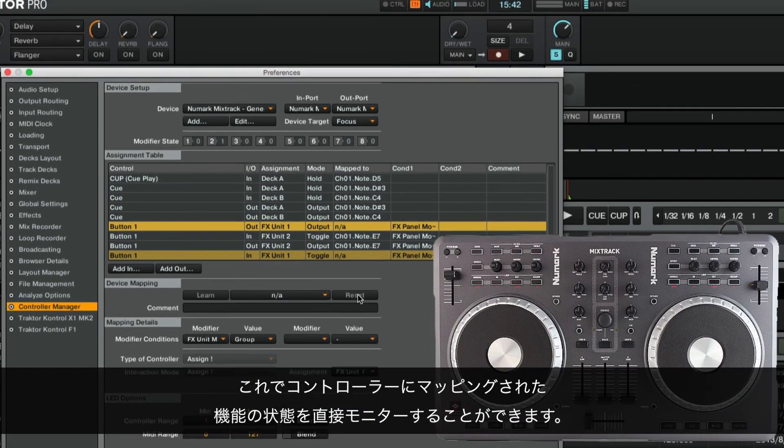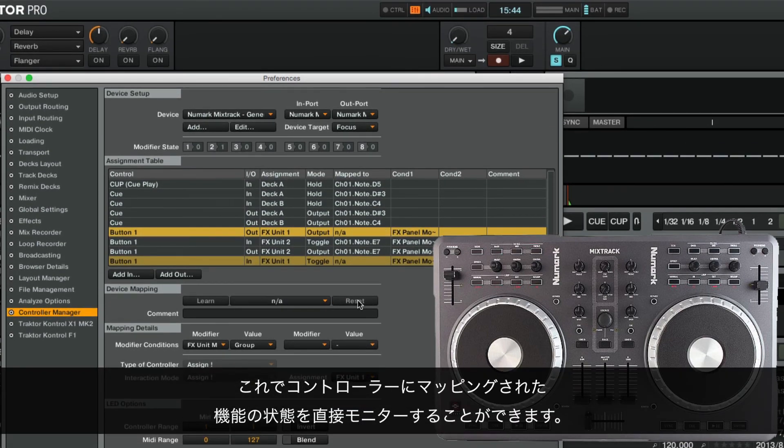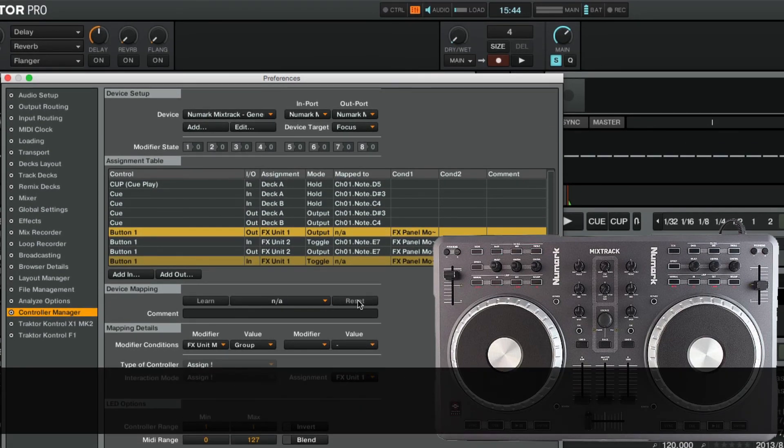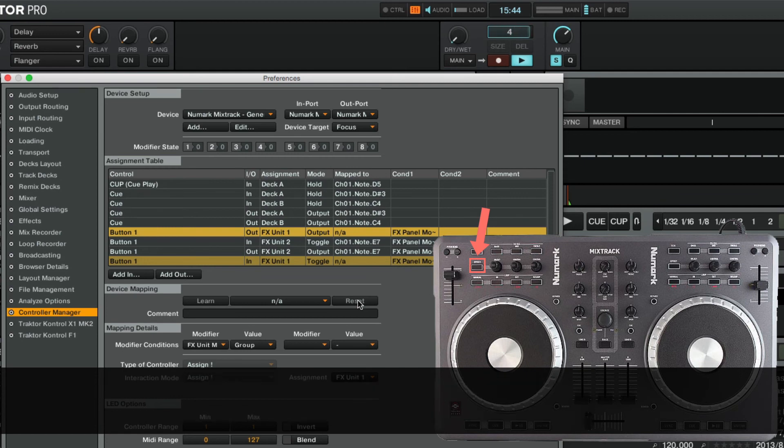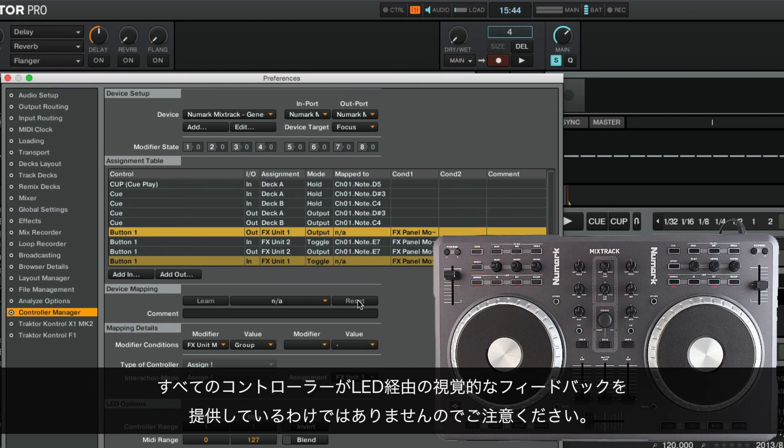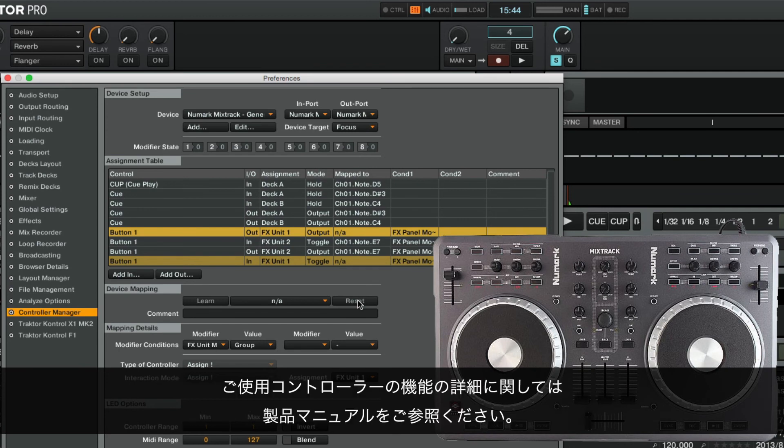You can now monitor the state of your mapped functions directly on your controller. For example, when we record a loop and then set it to play, the effect button will remain lit for as long as the loop is playing. Please note that not all controllers offer visual feedback via LEDs. Consult the manual of your hardware controller to learn more about its capabilities.